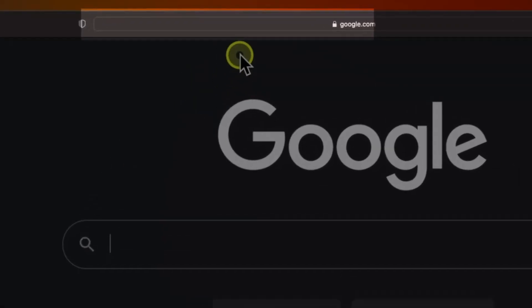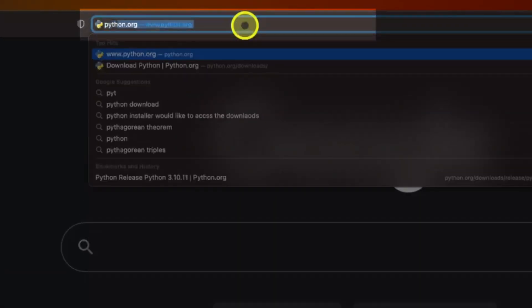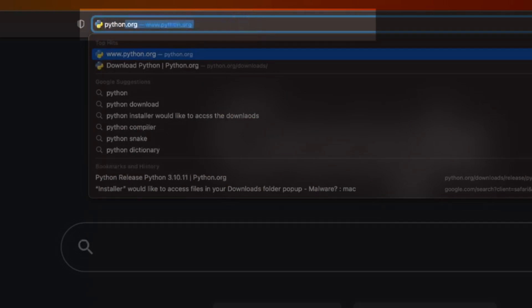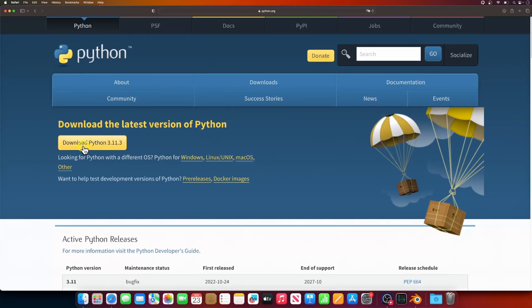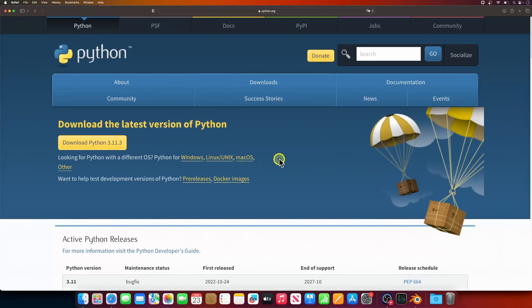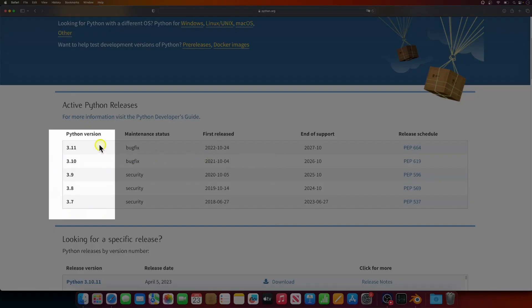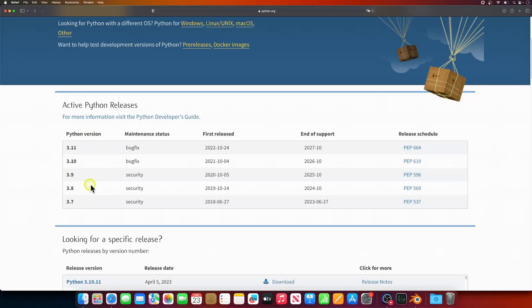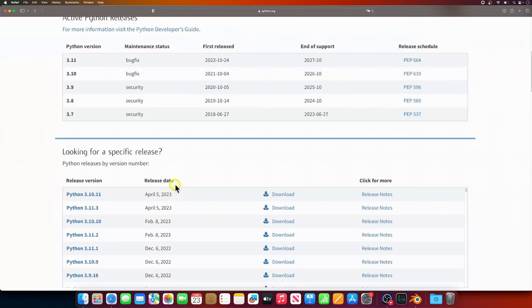Let's search for Python download and open the official Python.org website. As of this recording, the latest Python version is 3.11, but there are also other Python versions. Which one do we choose? We can probably use the latest version of Python, but let's see what Blender is using.